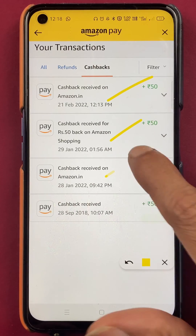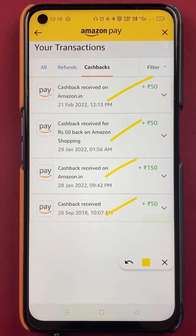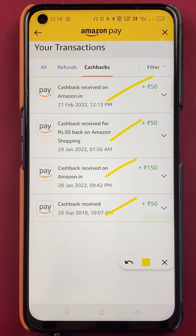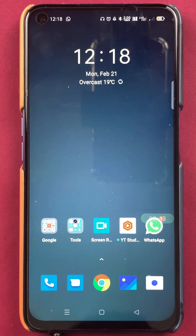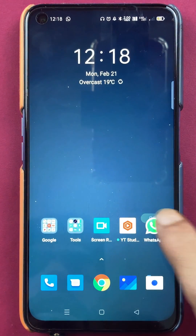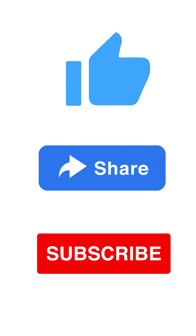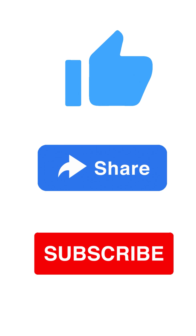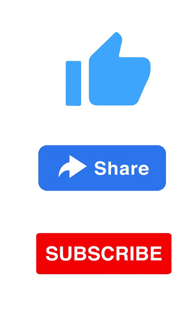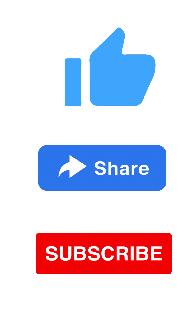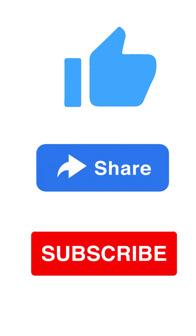So these are the simple steps by following which you can check out your payment history in the Amazon application, and you can apply filters as per your requirement. That's pretty much it for today's video. If you like this video, hit the like button, share it with your friends, and don't forget to subscribe to my channel for more videos like this. I'll see you in the next one — thank you, bye!